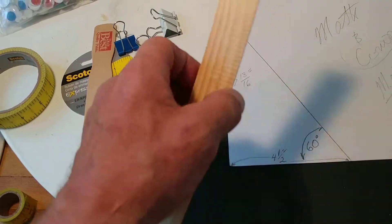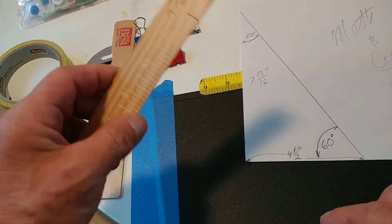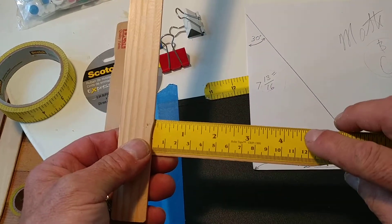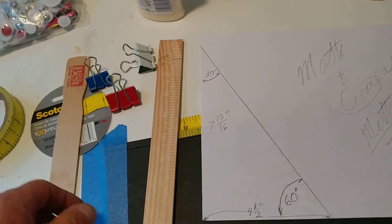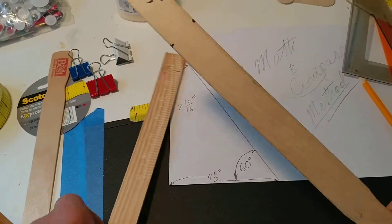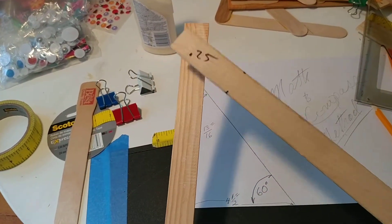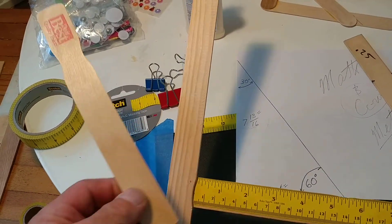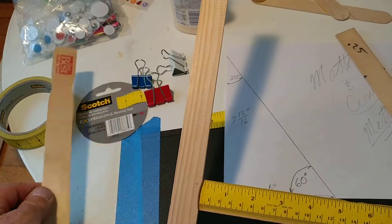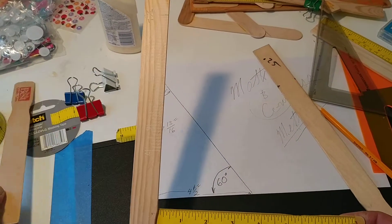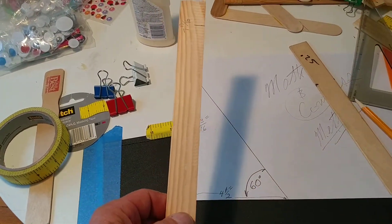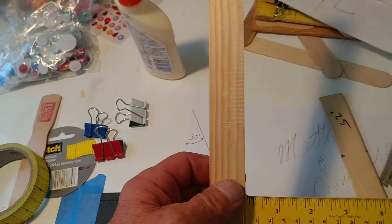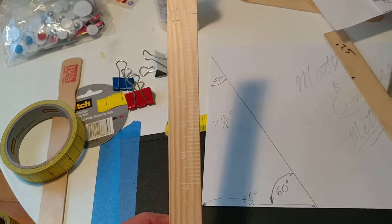I've already marked it at seven and thirteen sixteenths and I'm going to use four and a half down here. Because this distance between here and here is longer, some of these shorter paint sticks won't work. Here's a 12 inch one which would work.